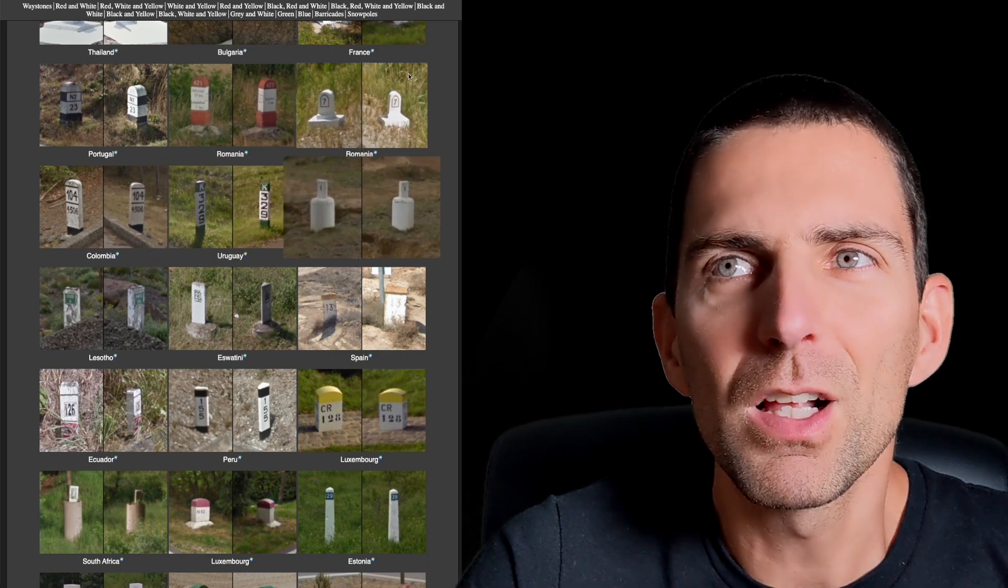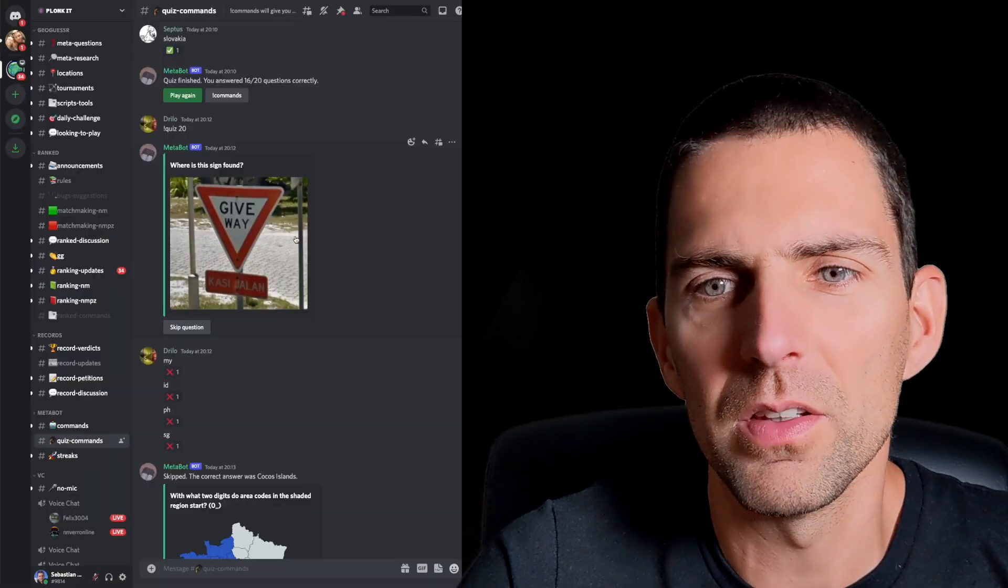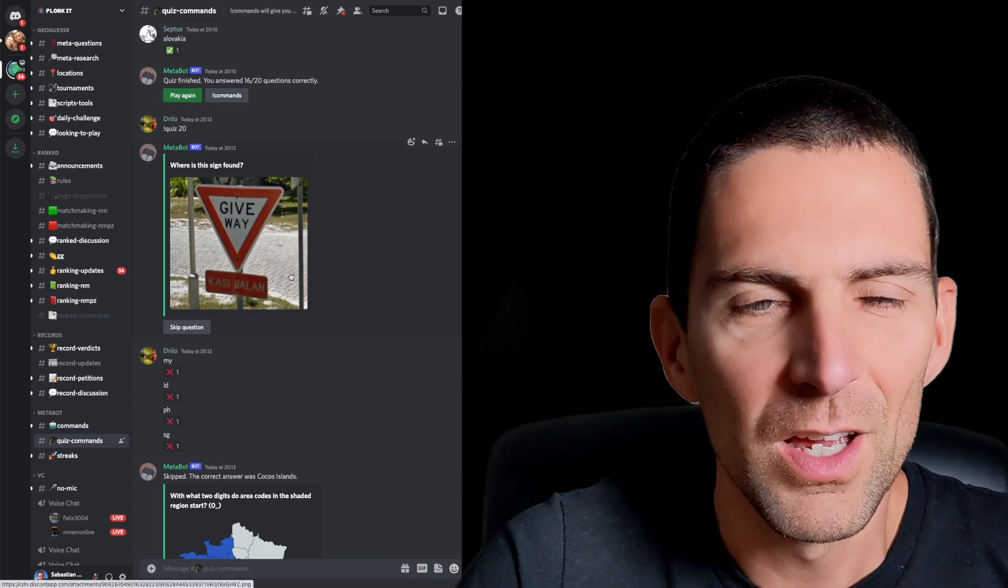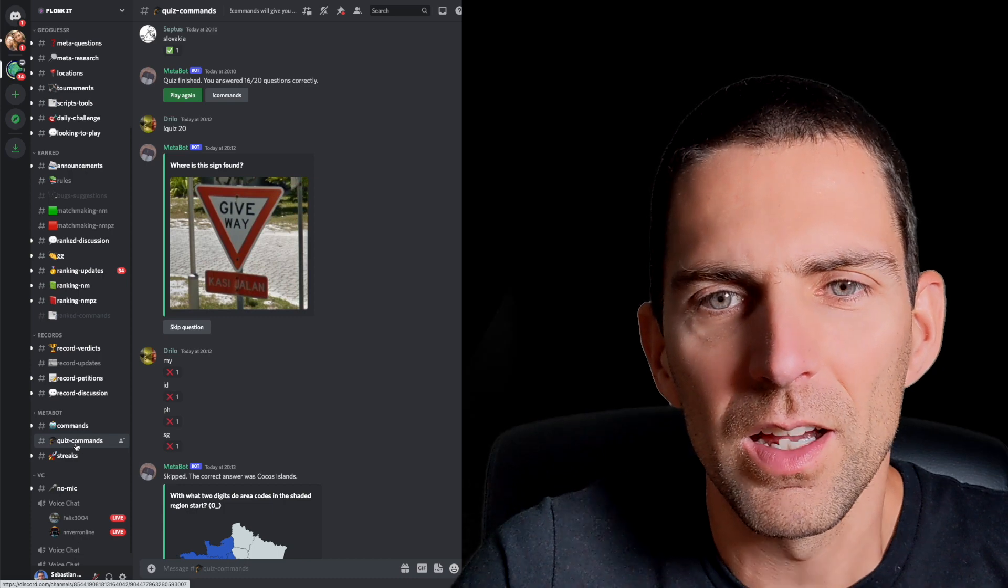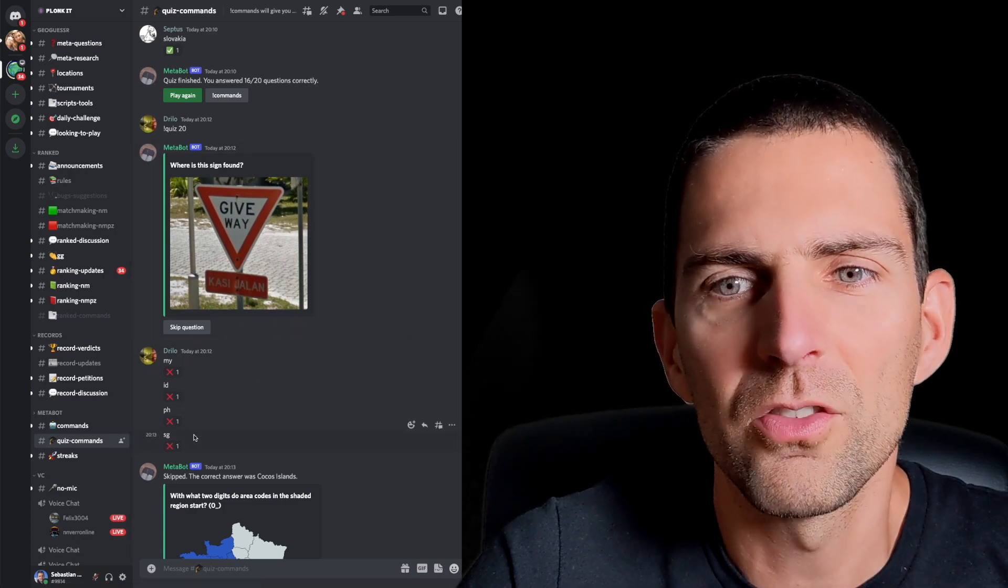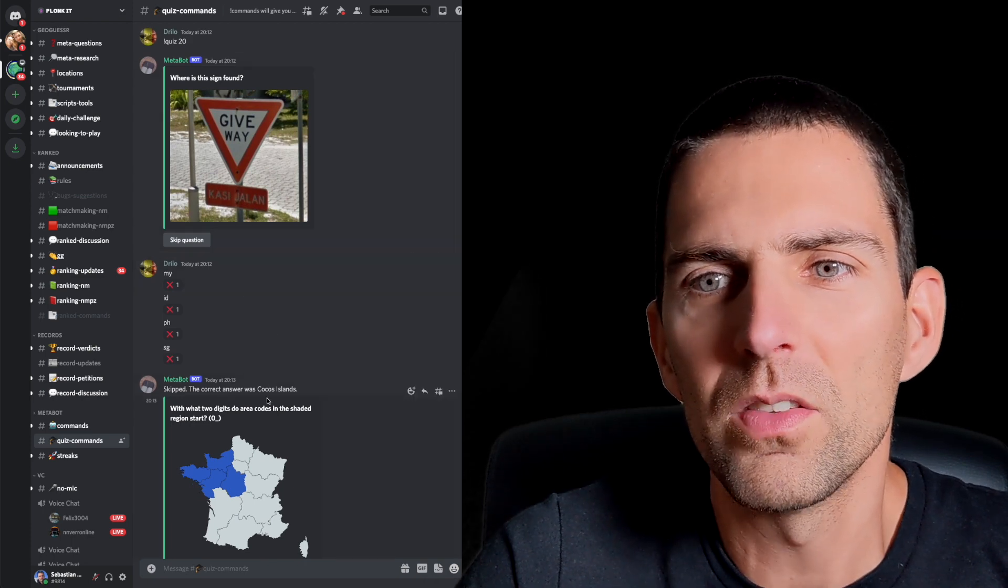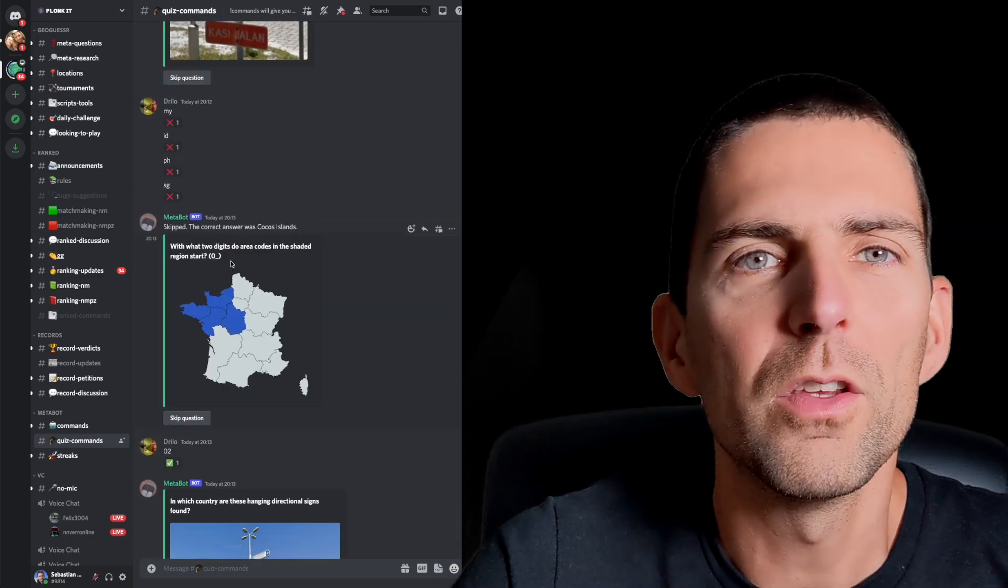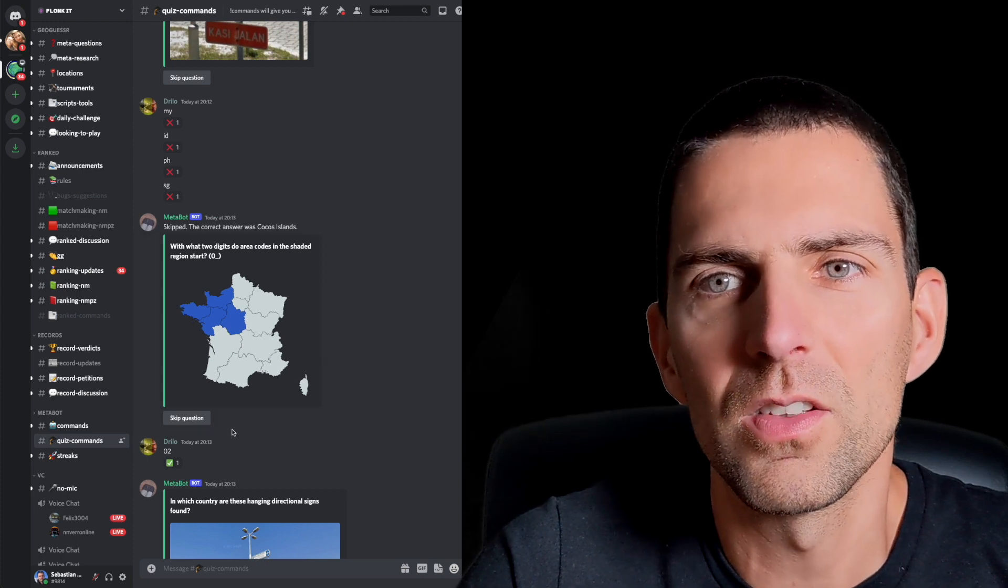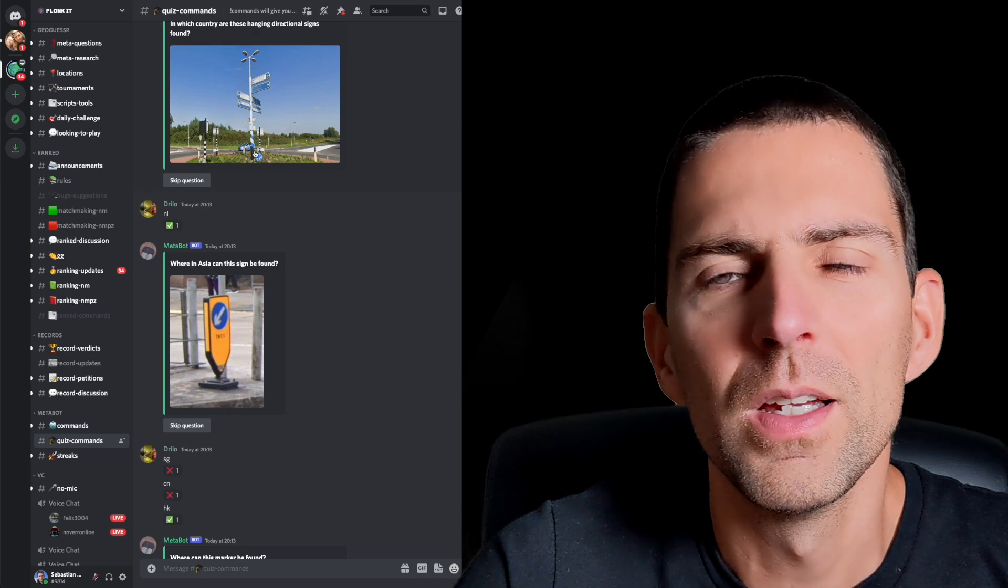Maybe the closest thing to what I've come up with is what I've noticed on this Discord server that was introduced recently by Rainbolt and his friends. There's a section here, quiz commands, and you can see where is this sign found and you can try to answer the question, and it tells you oh no this was Cocos Island or what are the two digits for this area in France and it starts with zero and it's indeed zero two and so on and so forth.